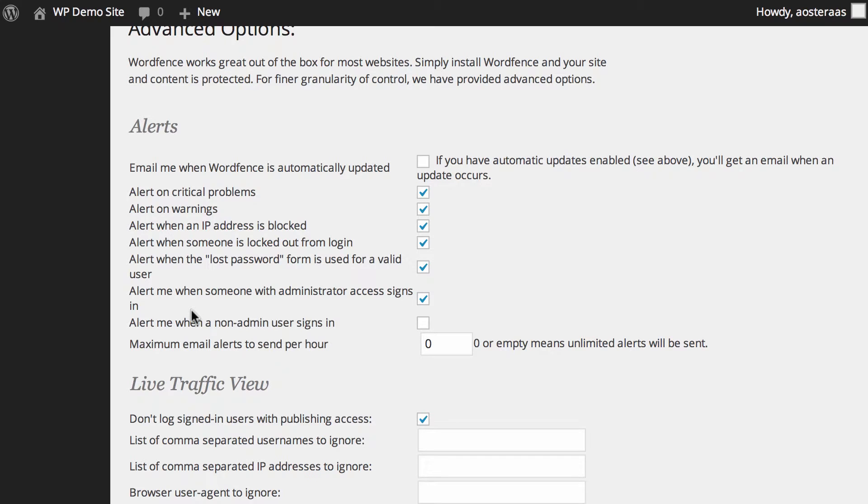The next option is a particularly interesting option. It's to receive alerts whenever someone with administrator access signs in. Hopefully only you or maybe only one or two people are going to have admin access and you'll have a pretty good idea of when they're going to be logging in, especially if it's you.